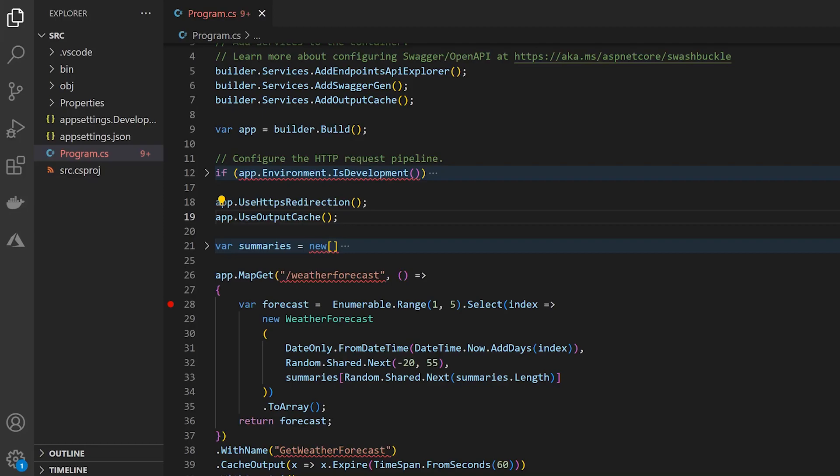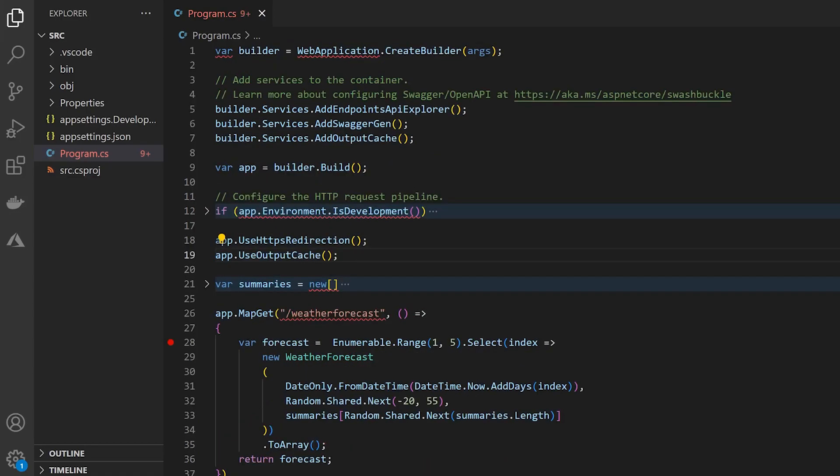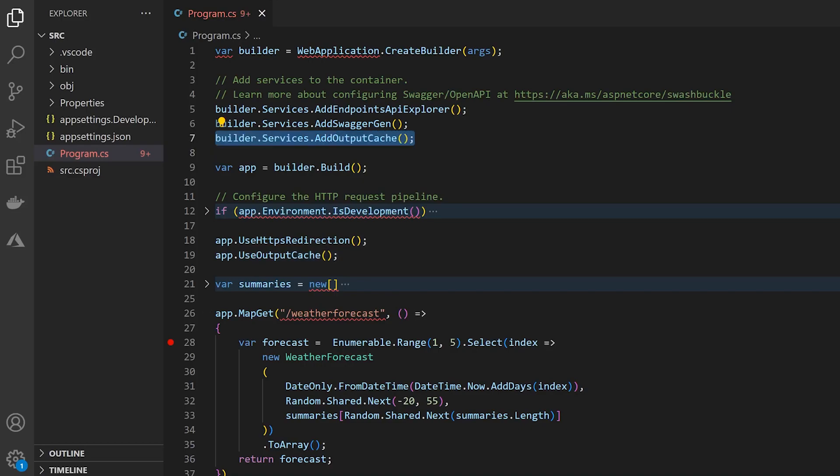So currently we have this app here that already has basic output caching setup. This is just kind of the standard out-of-the-box in-memory output caching that we've had with .NET since version 7. So you can see up here we're registering our output caching services and registering our middleware as well. Those are kind of the two main steps to get that set up and working.